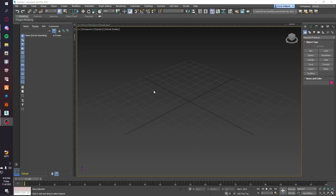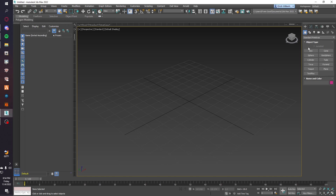Hello everyone, welcome back to another video. Today I'm going to be doing a tutorial on how to make glass. For this tutorial we're going to need 3ds Max, CodeWalker, YTYP Maker, and a glass texture, which I'll put down in the description and they'll all be in my Discord as well.